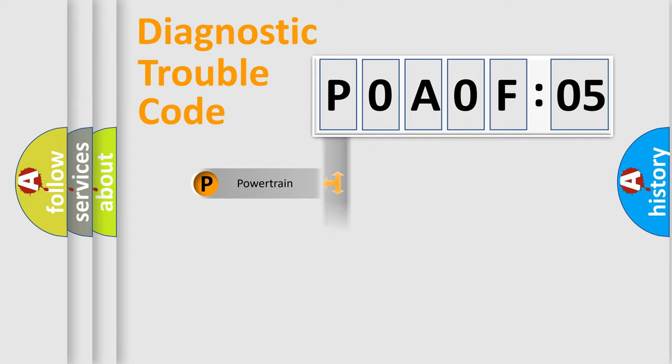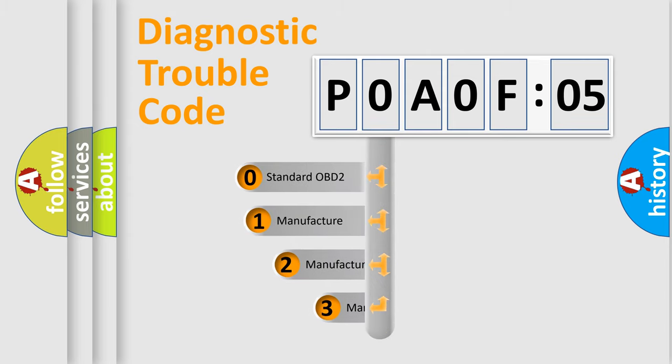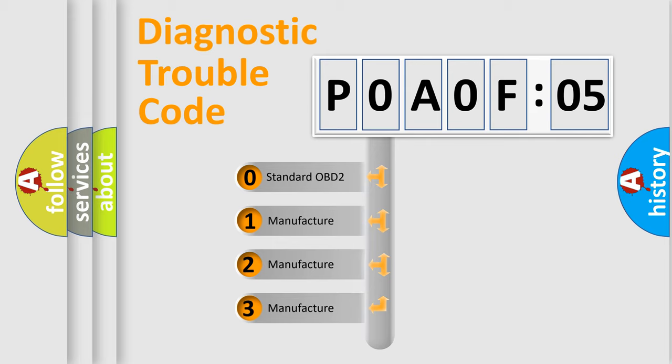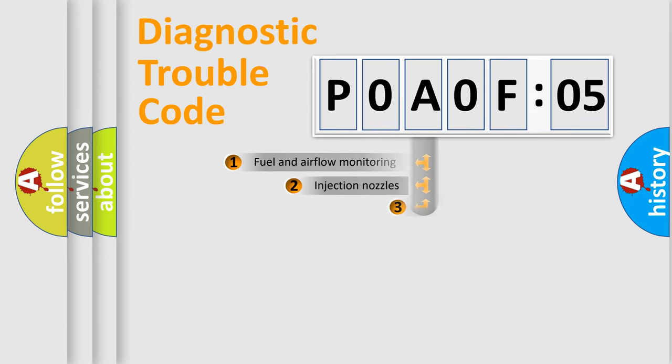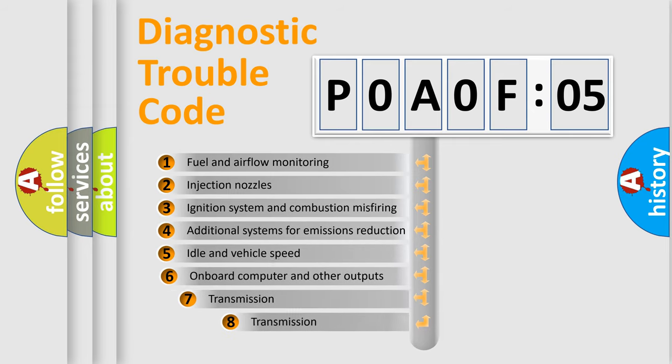Powertrain, Body, Chassis, Network. This distribution is defined in the first character code. If the second character is expressed as zero, it is a standardized error. In the case of numbers 1, 2, 3, it is a manufacturer-specific error expression.